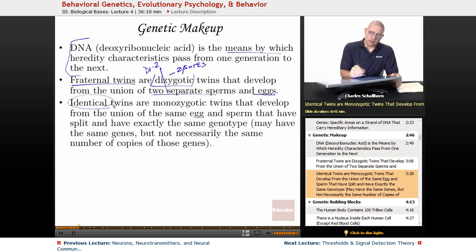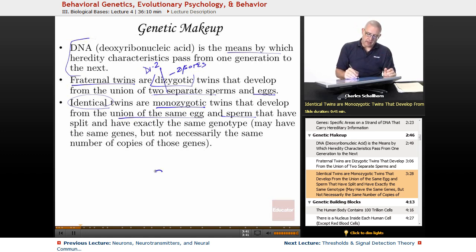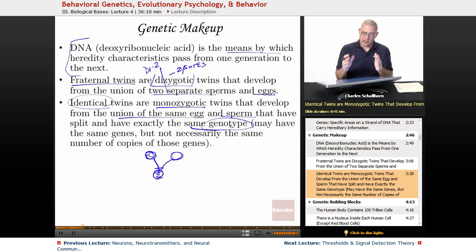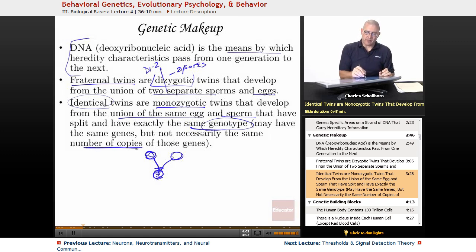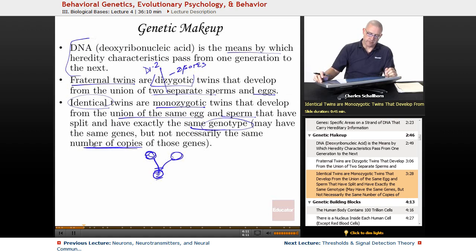Unlike identical twins, who are monozygotic. They develop from the union of the same egg and sperm, but then split — the egg splits into two. The key thing is that they have the same genotype, meaning the same genetic structure, but not necessarily the same number of copies of those genes. That's one of the reasons why you can find differences in the physical appearance of identical twins.